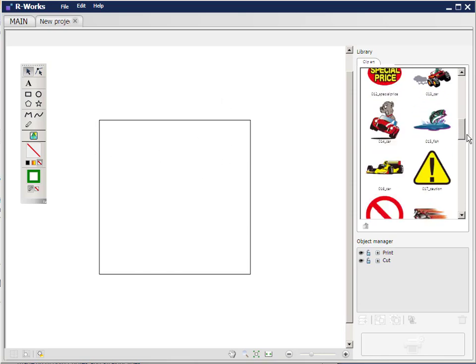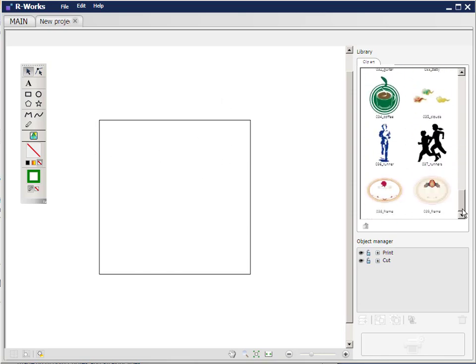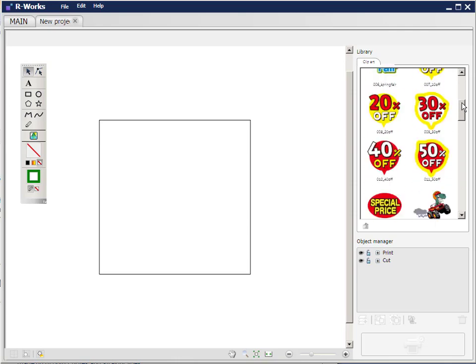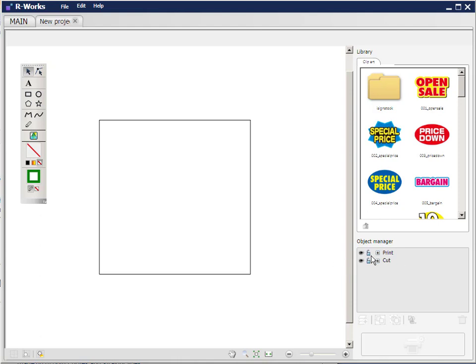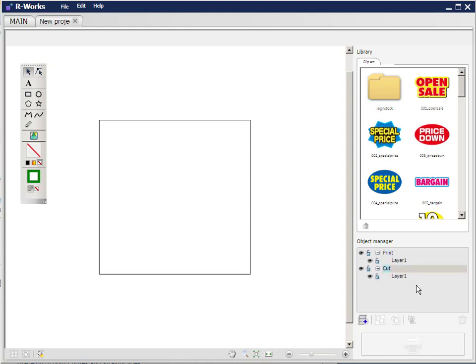You'll notice over on the right-hand side there's some free imagery that comes with R-Works—vector items here, and in this folder there are photographic images. Take notice of the bottom right-hand corner: we have the object manager, and in here we have a section for print and a section for cut. The parts of the image that you want to print will be in the print area, and the lines that are going to be cut should be in the cut area. If I open them out, I can see at the moment that they're both empty.